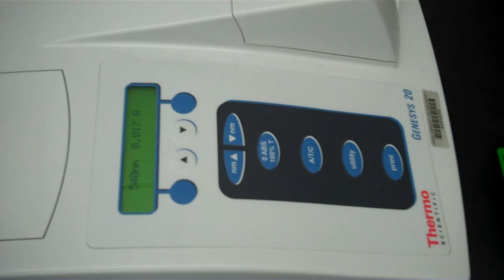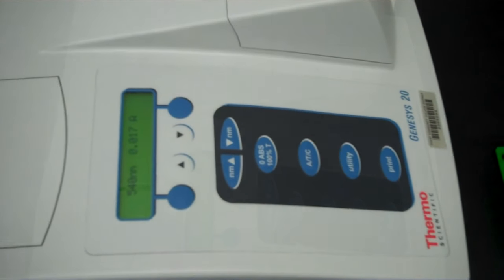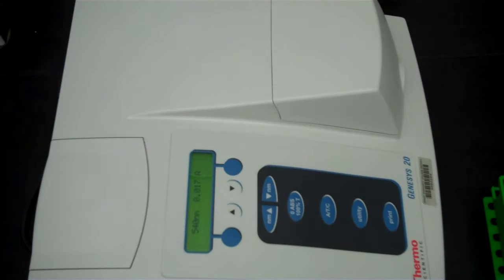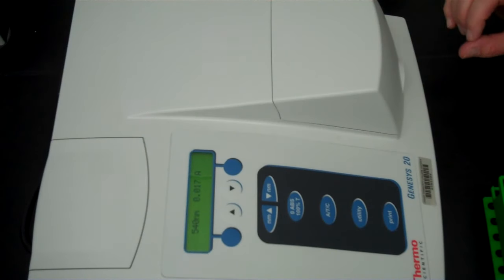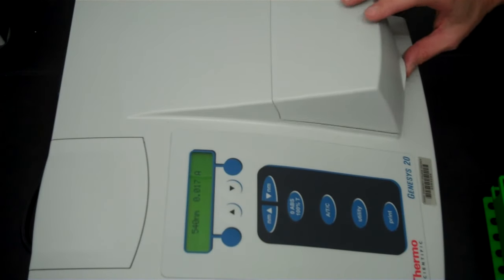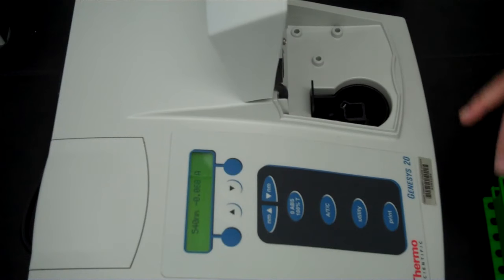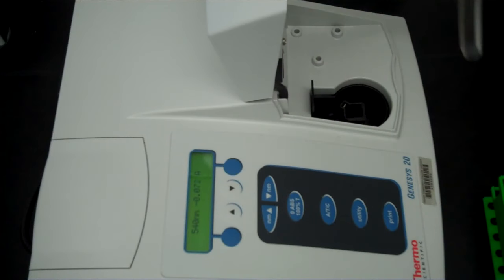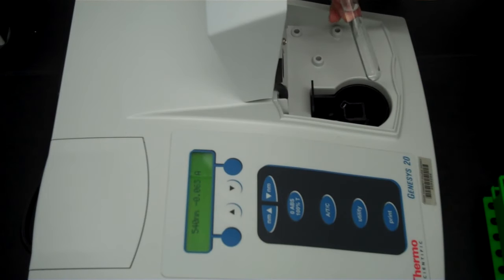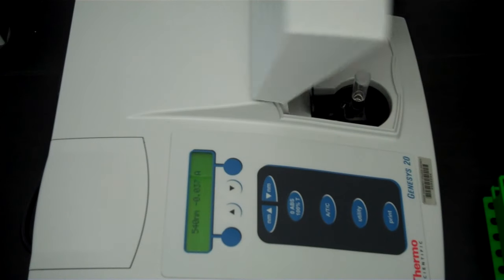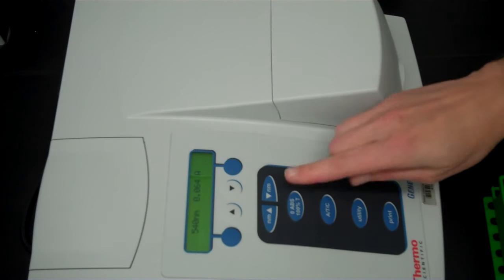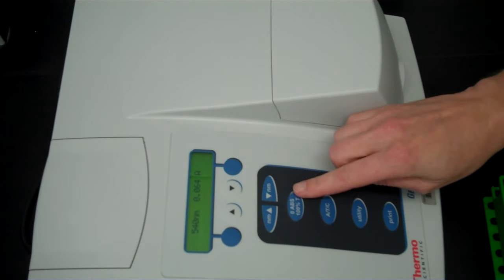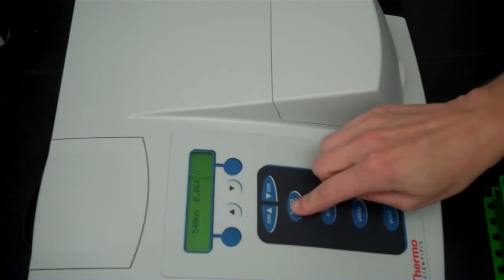Now that it is set to 540 nanometers for this example demonstration, I'm going to blank the machine. This will require a solvent blank. All you do is you open the chamber, you put in your solvent blank which is in a prepared cuvet, close the chamber, and press the button that says 0 ABS 100% T.